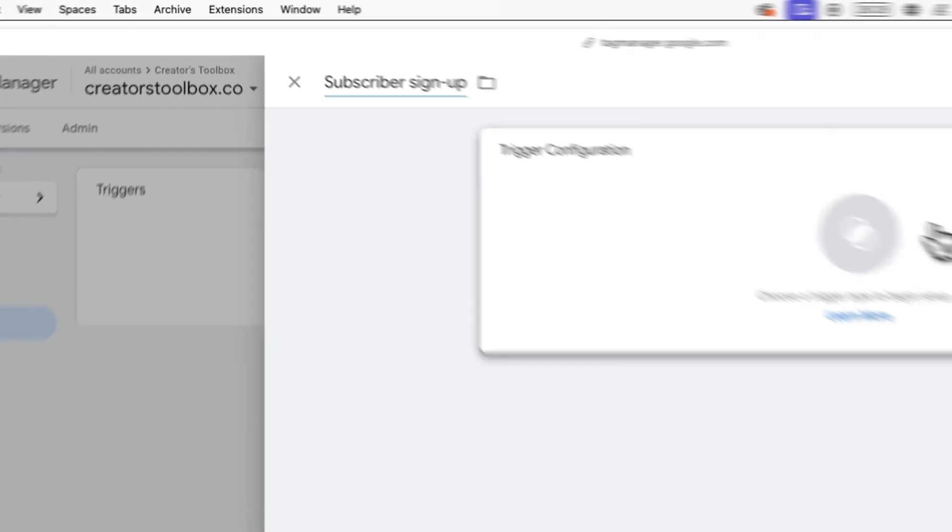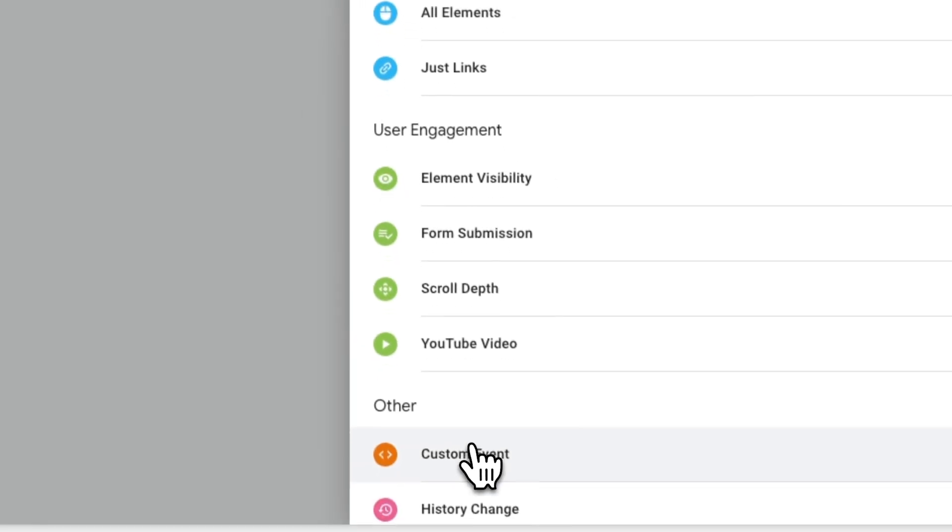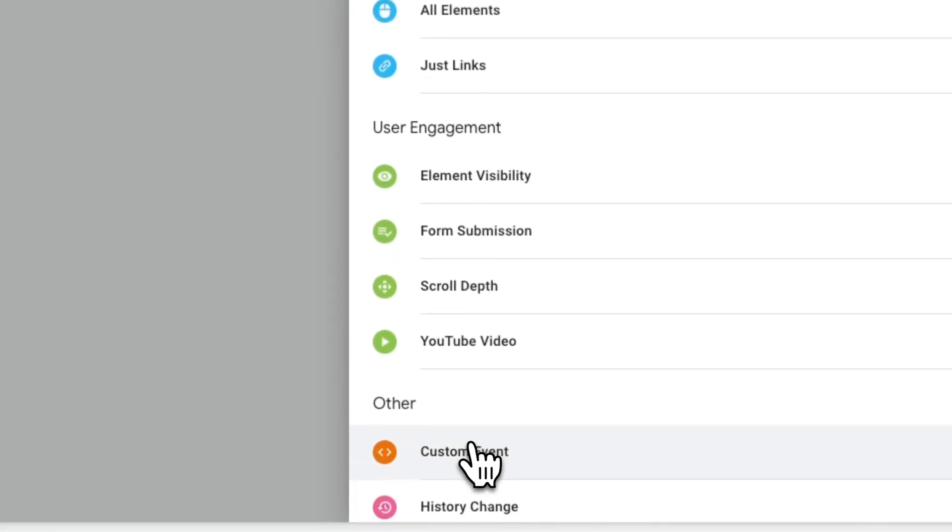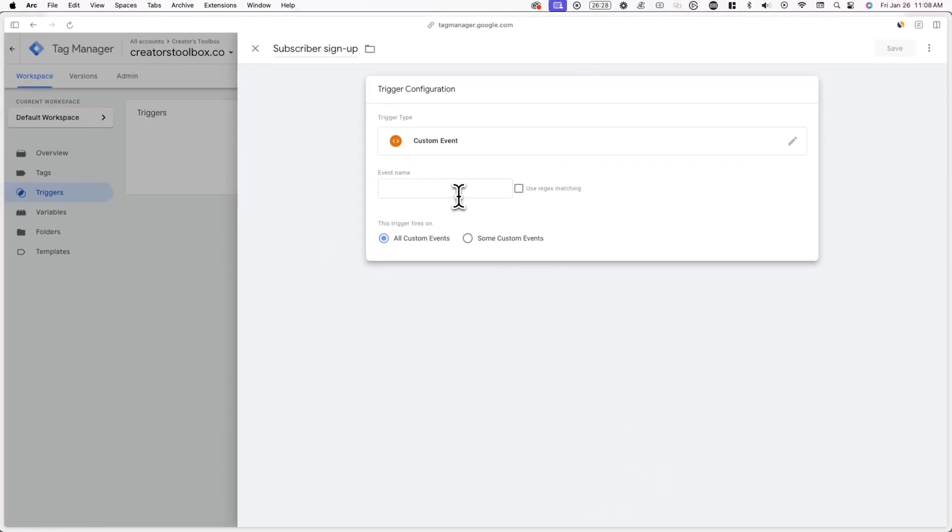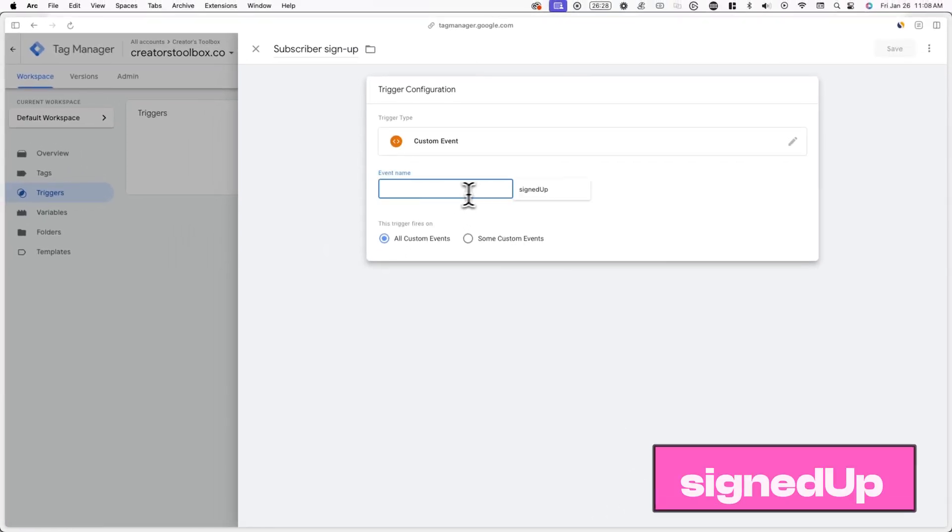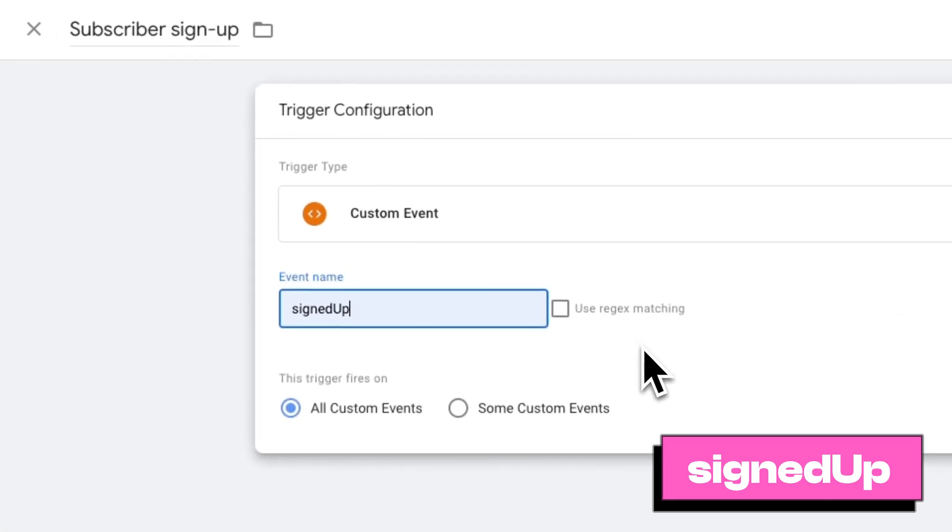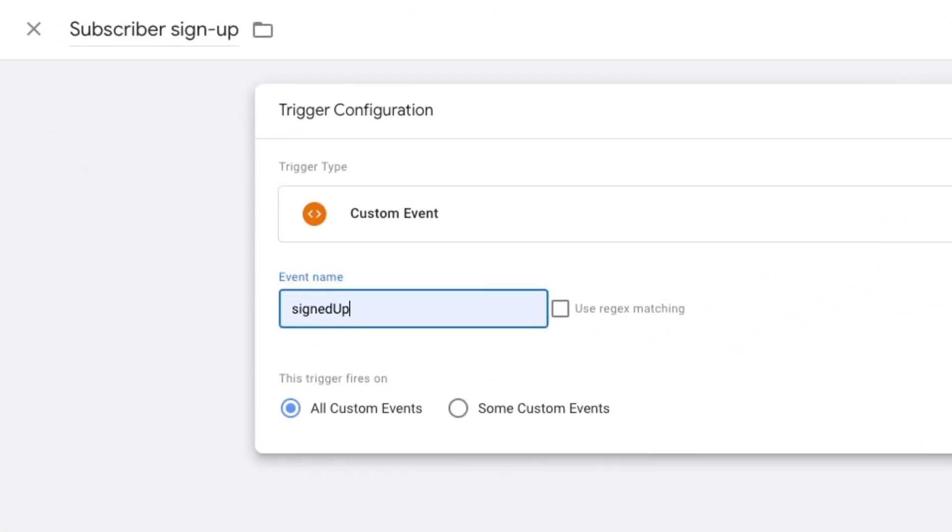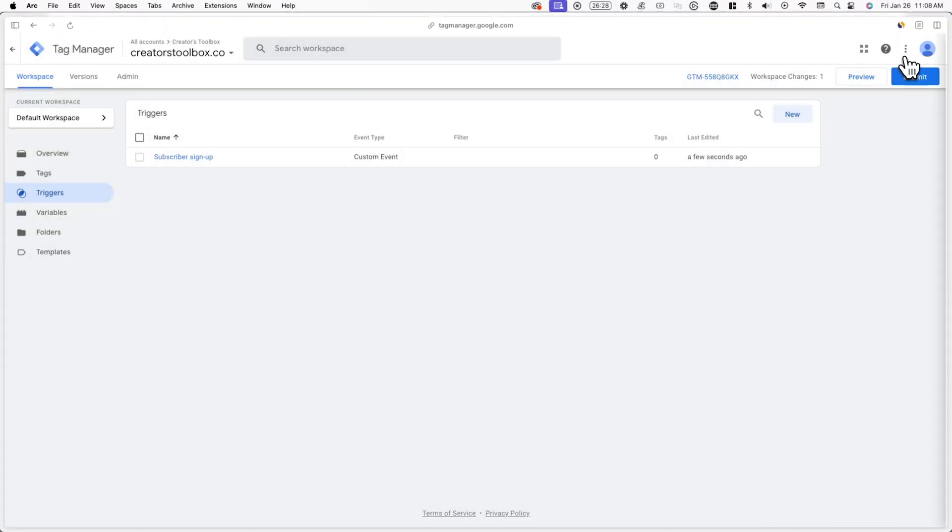Now, click on trigger configuration and scroll down until you see custom event under other. For the event name, enter signed up and make sure you type it out exactly as shown on screen right now, as it is case sensitive. Now, when we're running an ad, we can use this custom event or trigger to track signups.